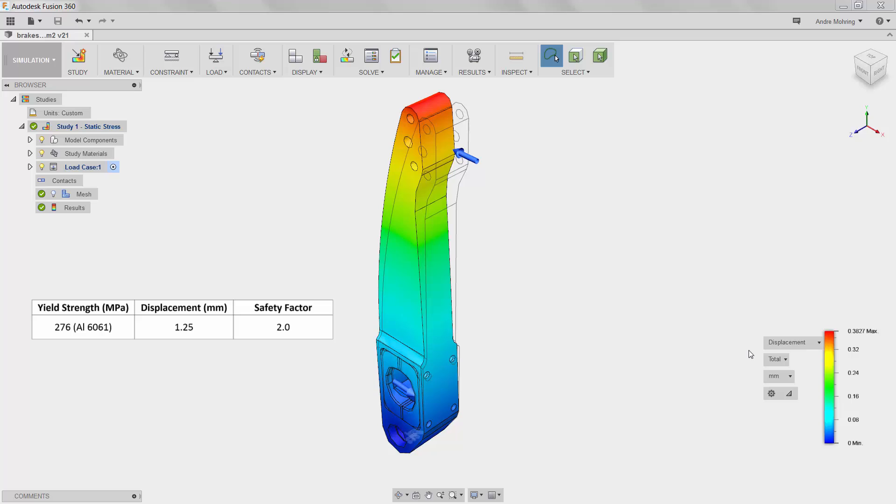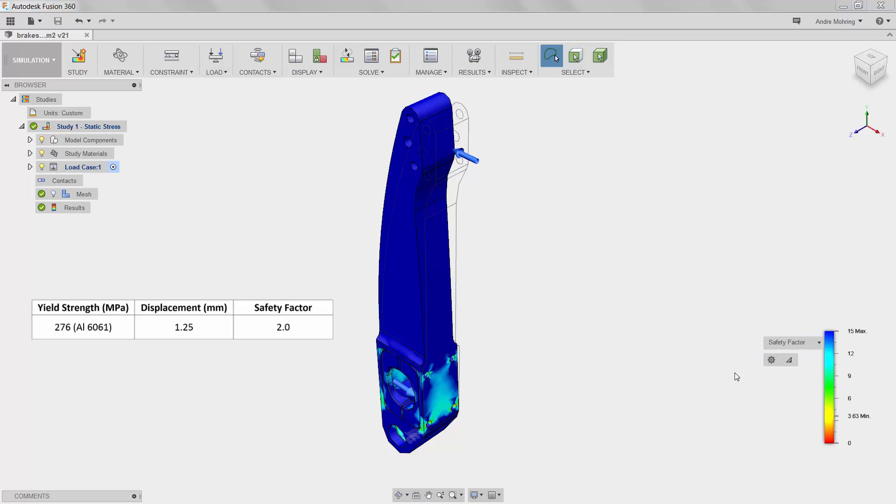Lastly, we will observe our minimum safety factor. We can see here that the value of 3.6 falls well within our design requirements.